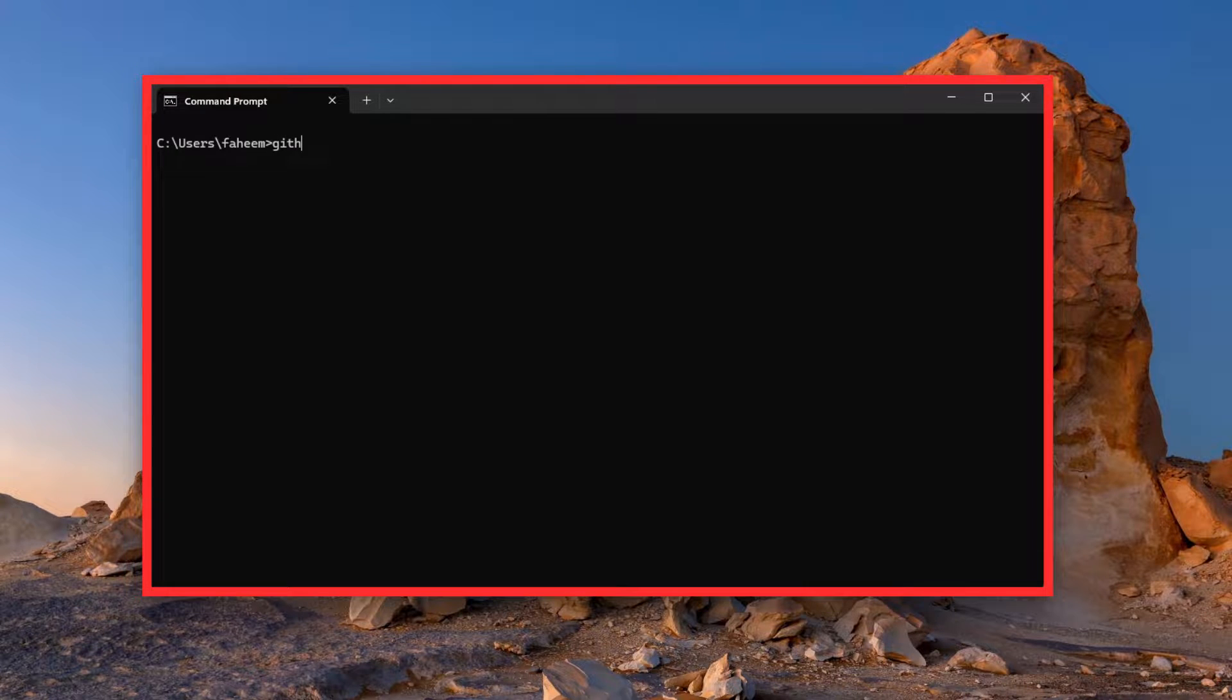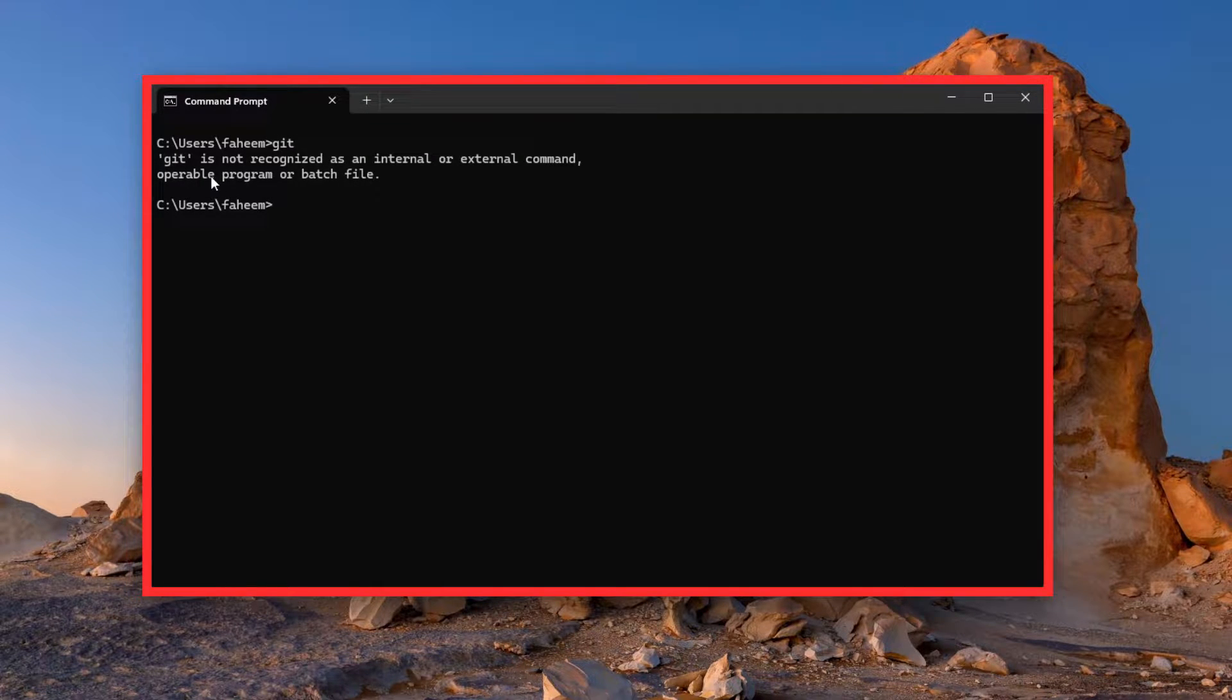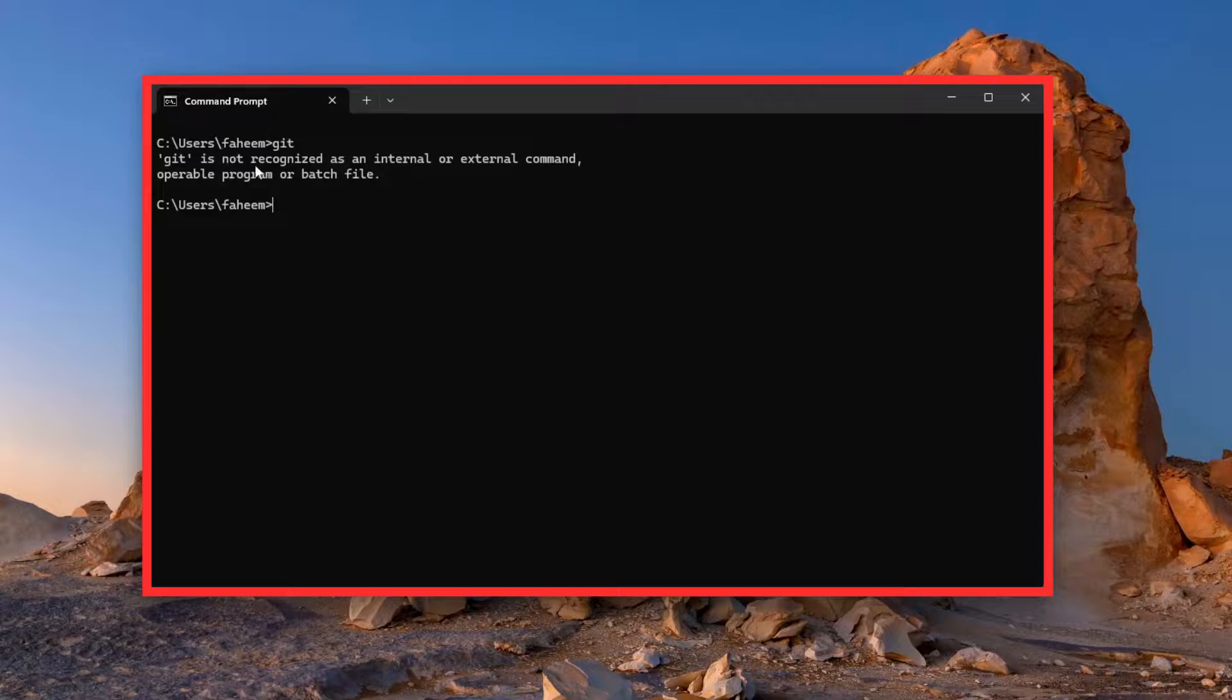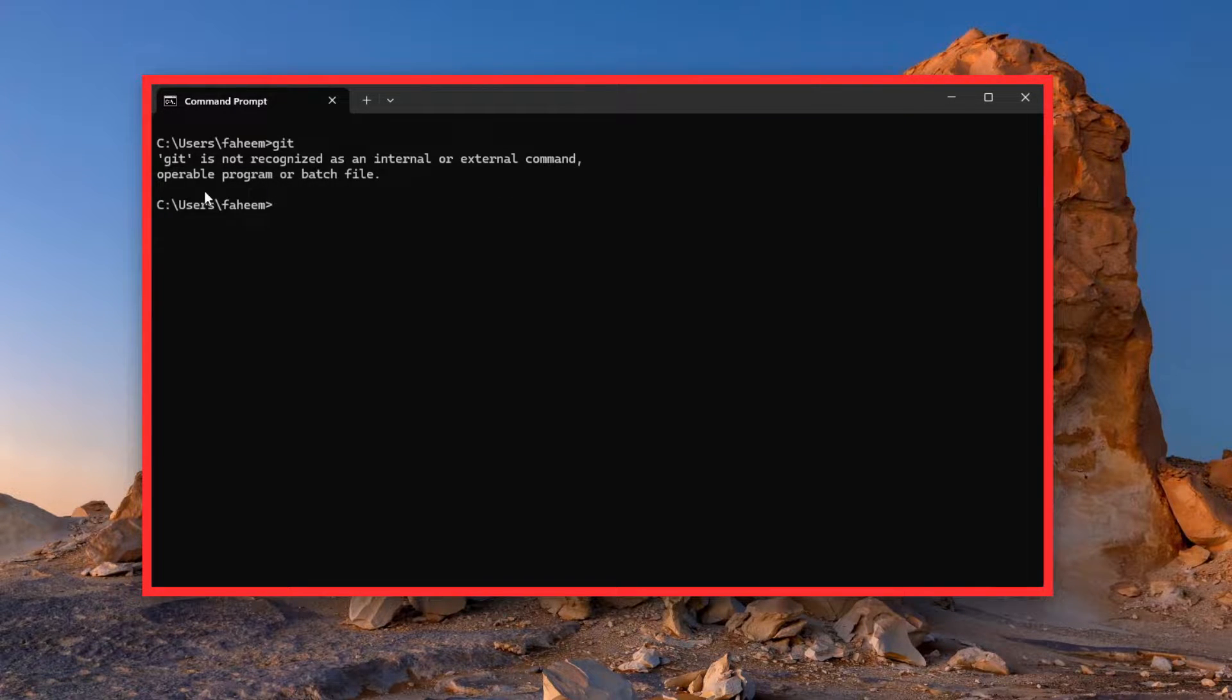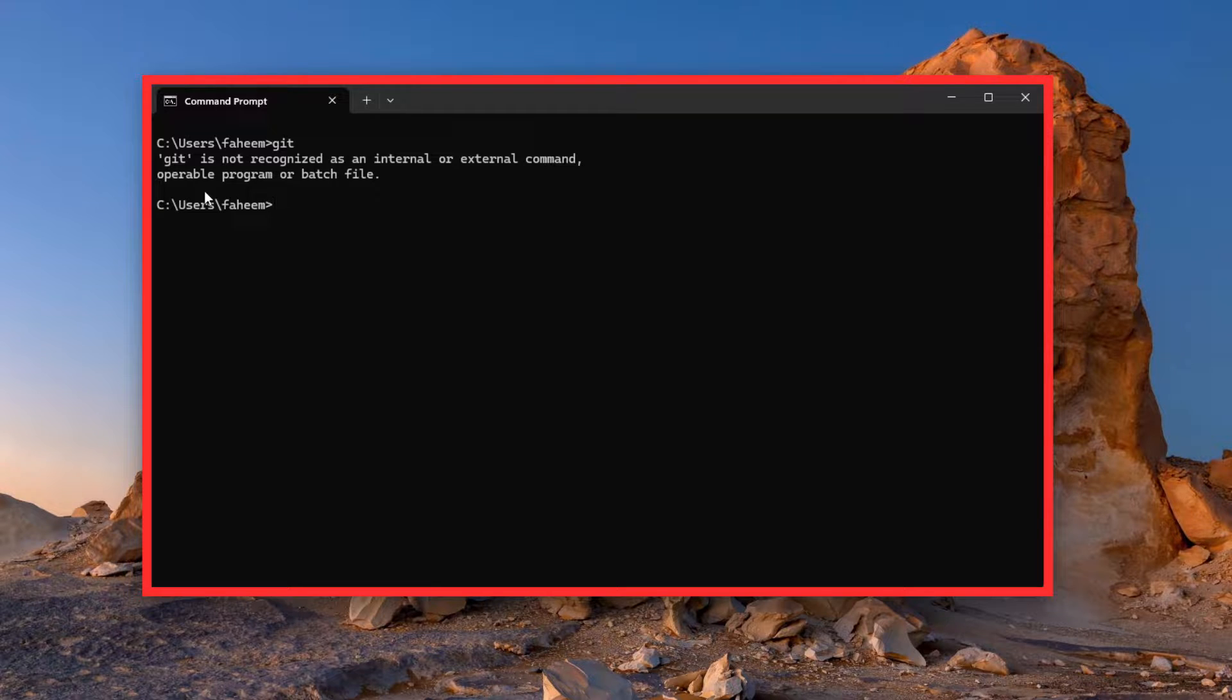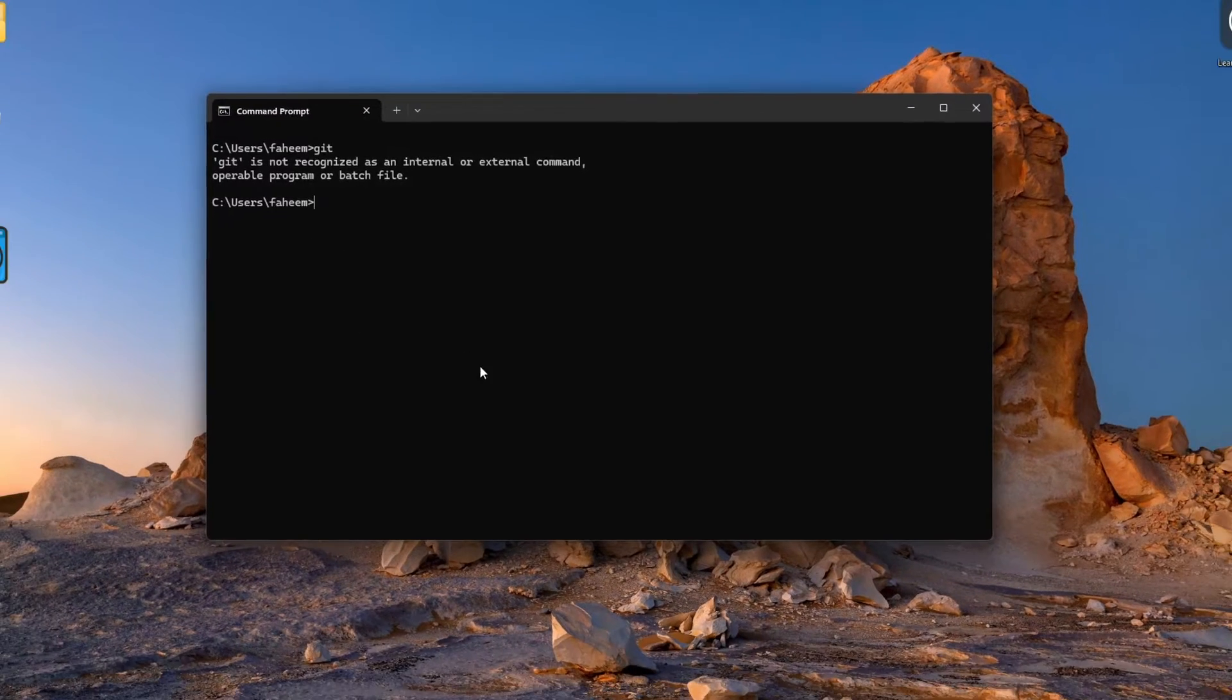And if I type here 'git' and press enter, you can see 'git is not recognized as internal or external command.' So here it is displaying a message that Git is not installed in my computer currently.